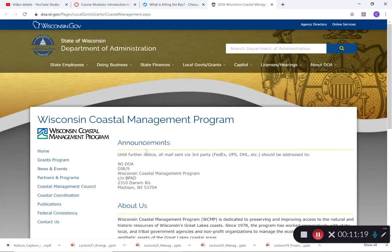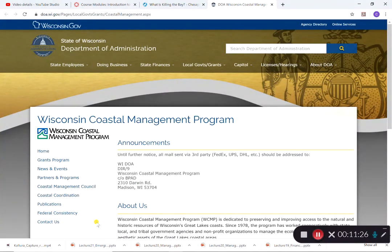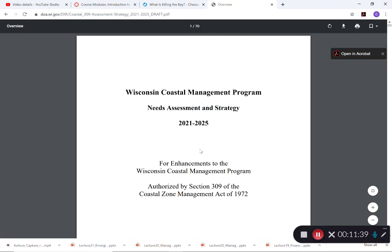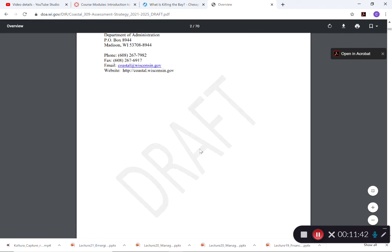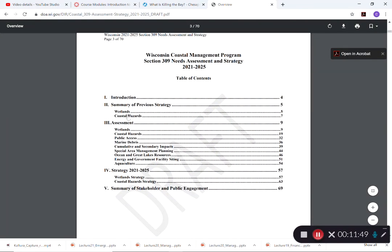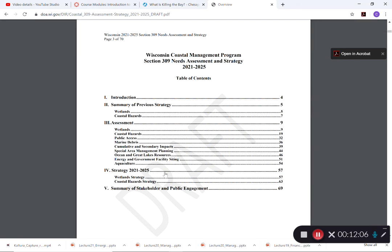Wisconsin's Coastal Development Program, run by the Department of Administration, includes various programs and partnerships to mitigate coastal development impacts. The strategic vision and needs assessment address wetlands, coastal hazards, public access, marine debris, impacts management, planning resources, and more — ensuring that development along Wisconsin's coastal counties is sustainable.